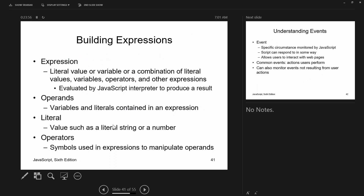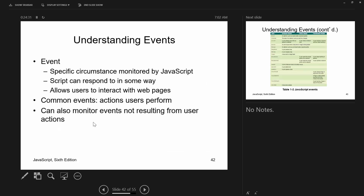JavaScript, like most programming languages, is made up of expressions, operands, and operators. If I say 'var x = y + z', that's an expression; y and z are operands, and the plus sign is an operator. If I say 'var age = 21', that 21 is a literal.